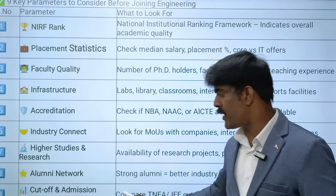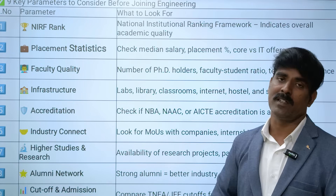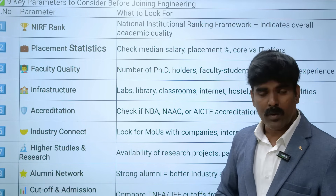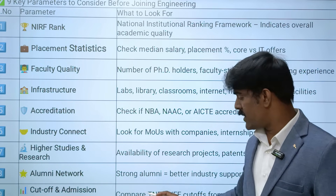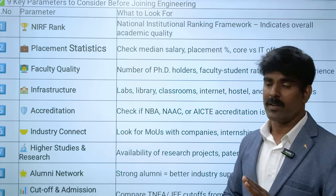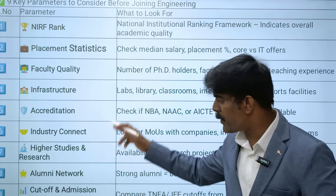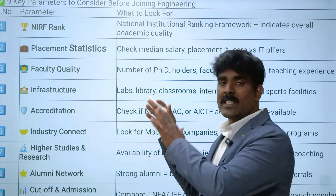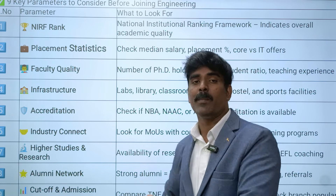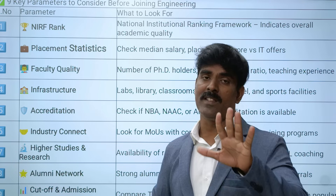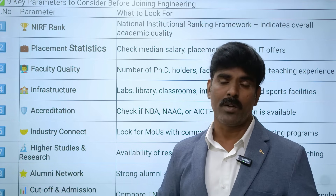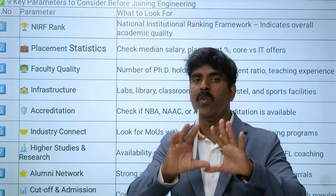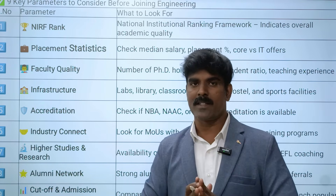The last, ninth parameter is cutoff and admission - what was last year's cutoff and closing cutoff for any branch. If you look at these 9 parameters, you will be able to analyze the top 50 engineering colleges and make an informed decision.